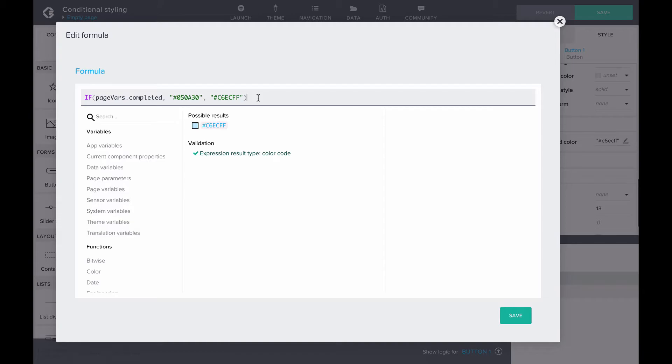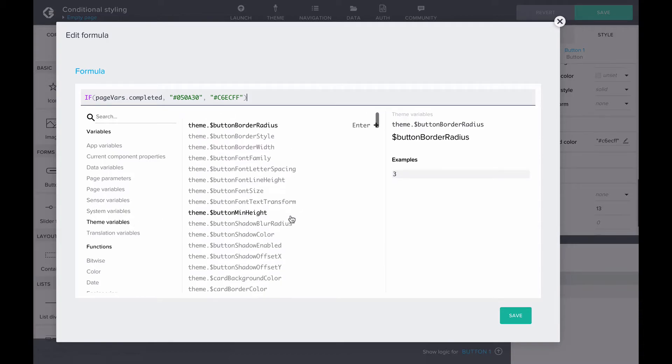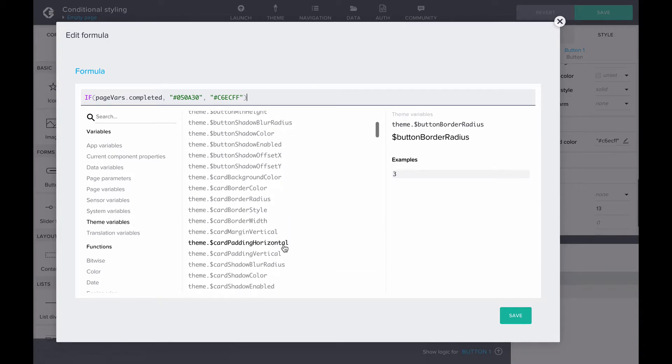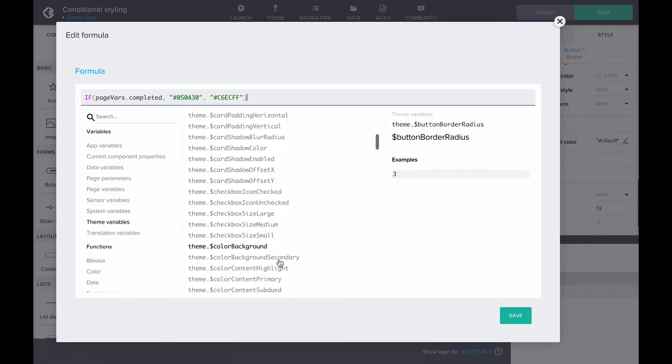As this is a color component, make sure that the output of the formula will be a color code. Note that you can also add theme variables to the formula if you have defined specific colors in your app theme.